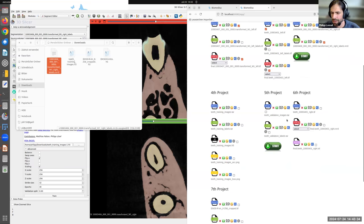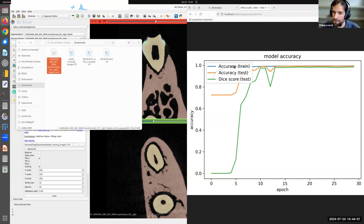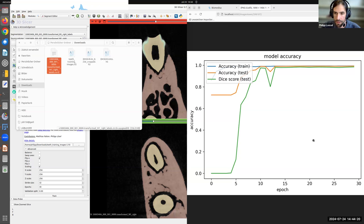The training monitoring shows accuracy and Dice score across epochs. Accuracy isn't fully reliable since it includes background pixels — always focus on the Dice score. The Dice score starts low but rises very quickly, and we don't even need all 30 epochs in this case. We download the trained model and can use it directly in 3D Slicer.